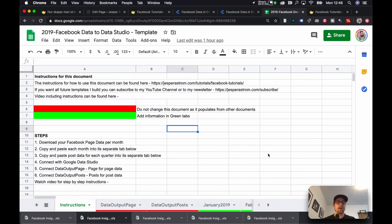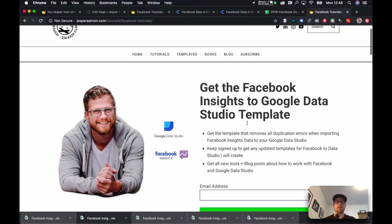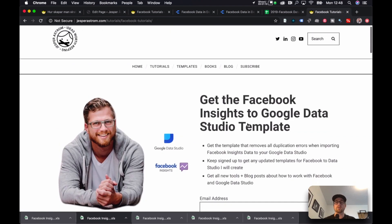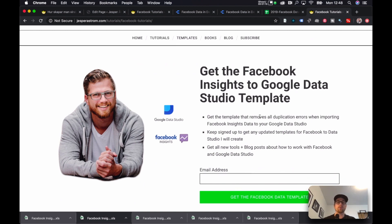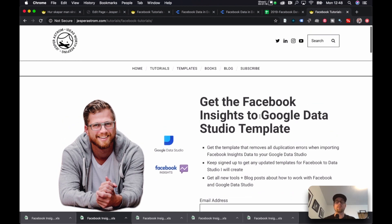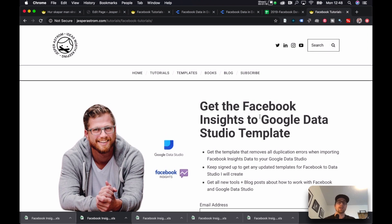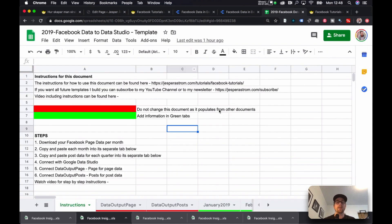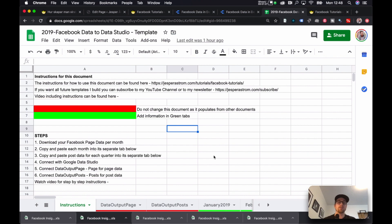So this is how you go about doing it. The first step is you go to this page, which will be linked in the description, and you enter your email address and then you hit get the Facebook Data Template. What you will get then is a link to this sheet, and I will only send you updates to this sheet if I do them, so you won't miss out on any new stuff.